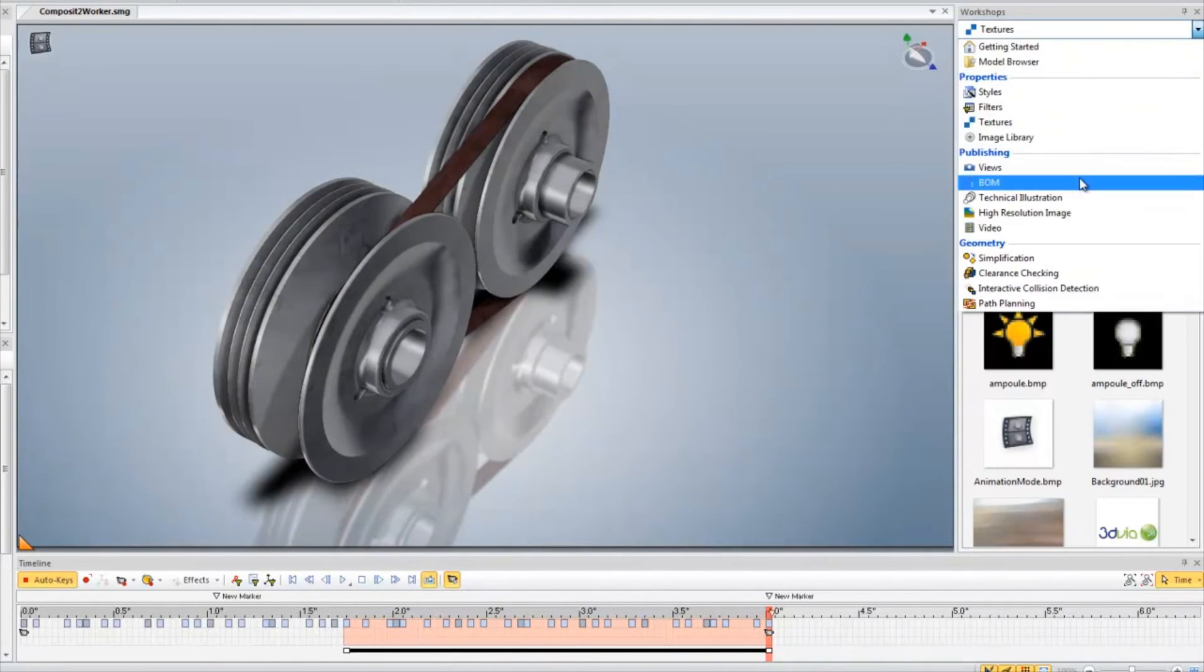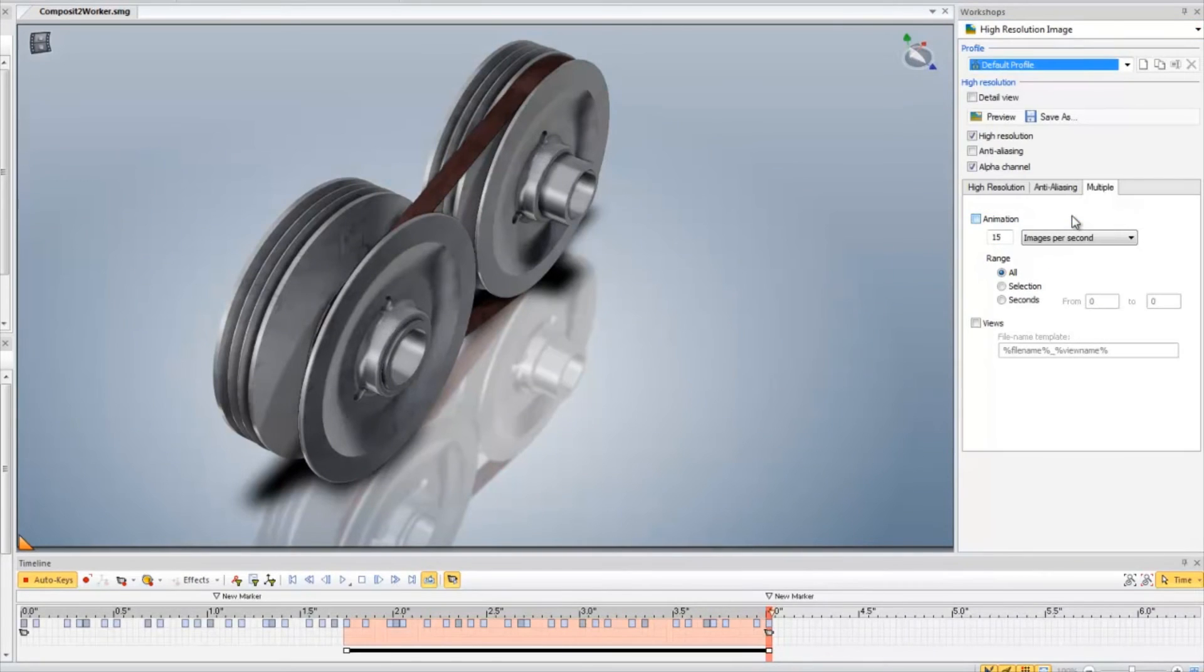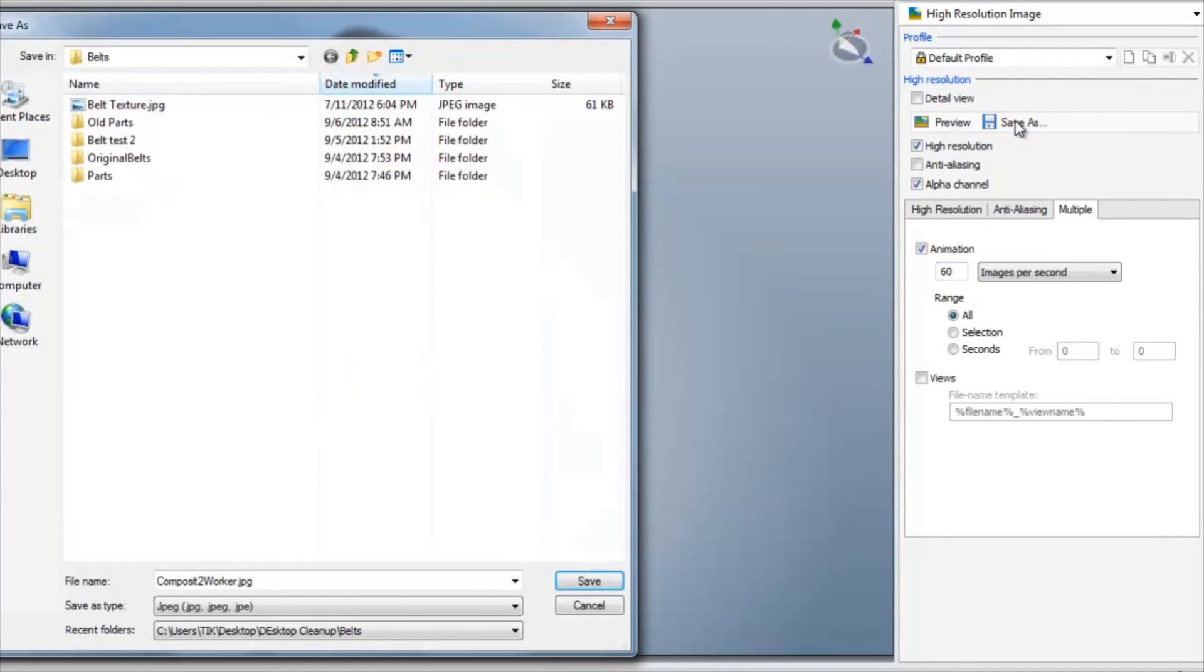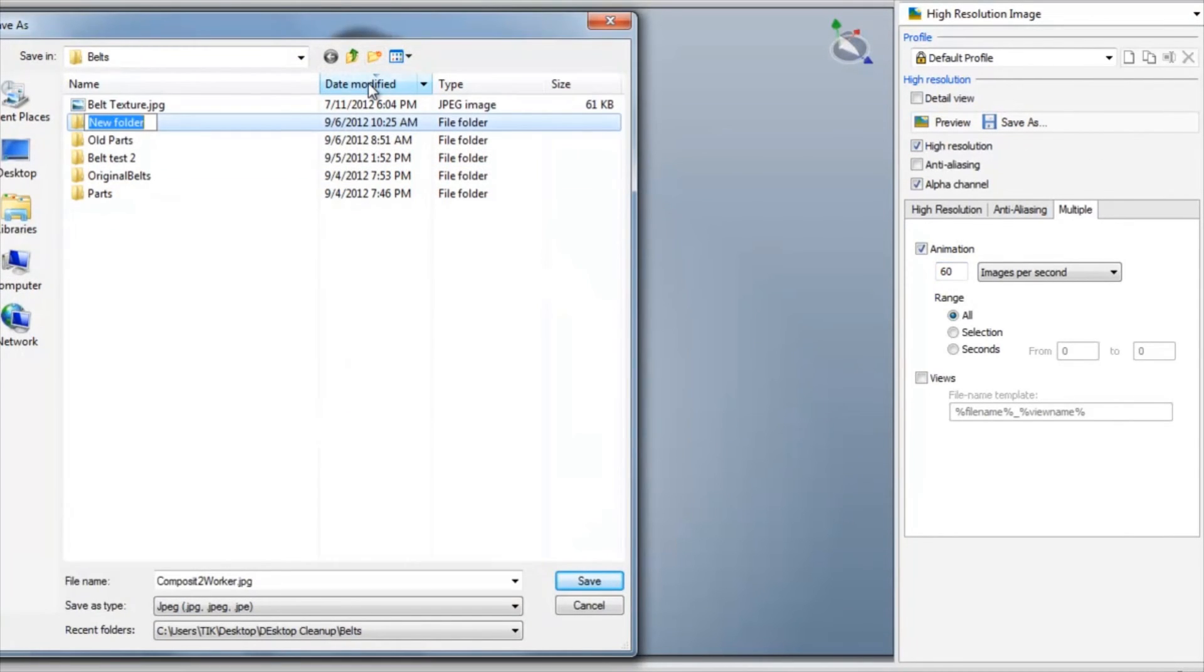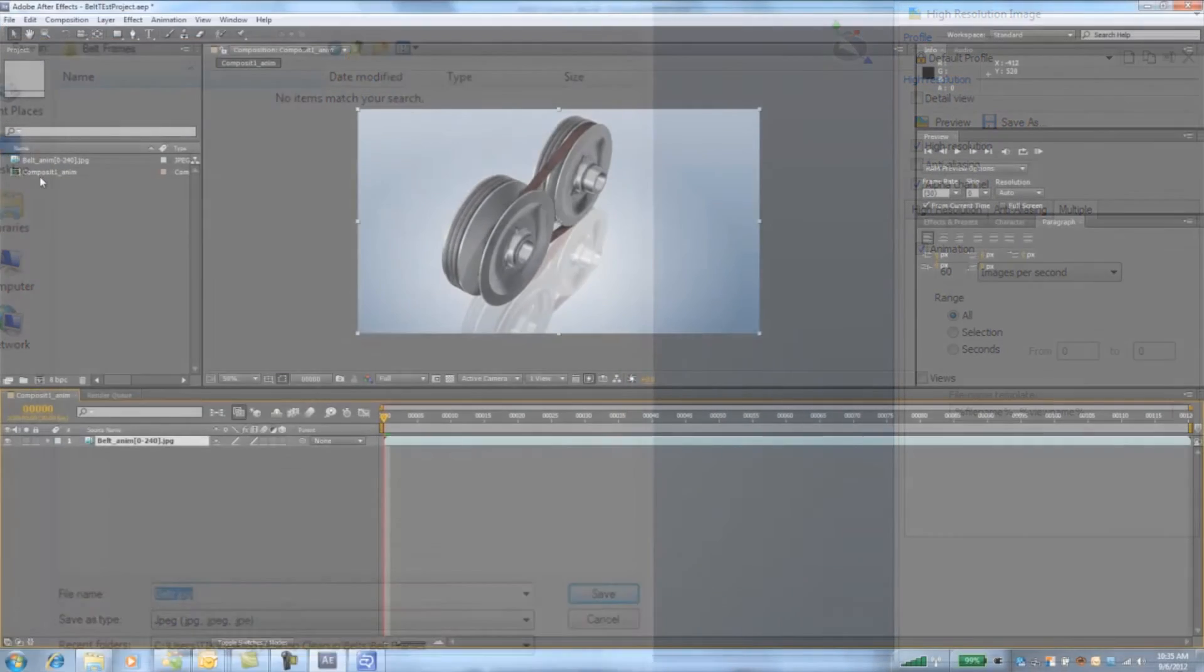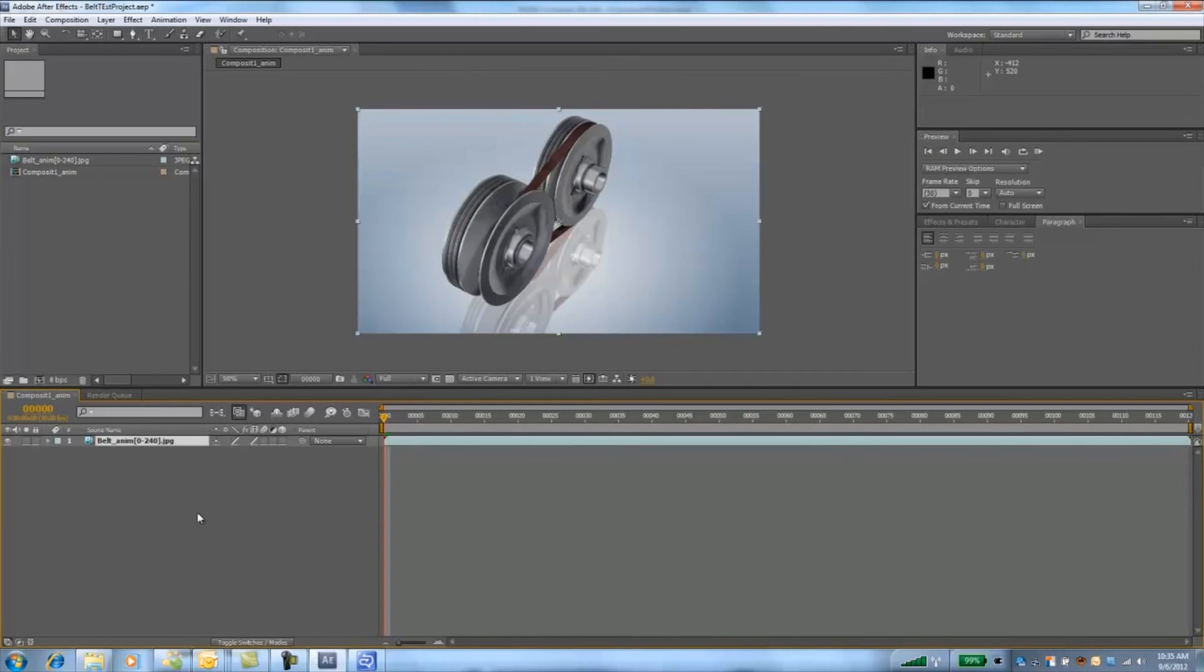Let's render them out so I can show you a couple more tips to help sell the look. First I'll go to the high resolution panel and save my frames out using 60 images per second to give me even more flexibility in my post processing. I always recommend saving frames versus AVIs if you're going to composite.